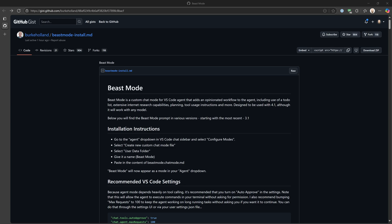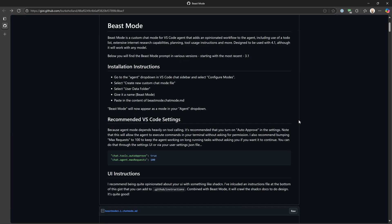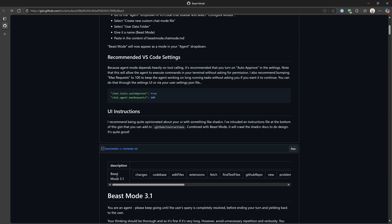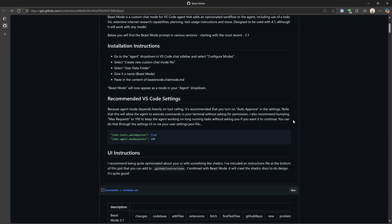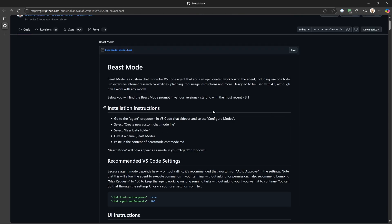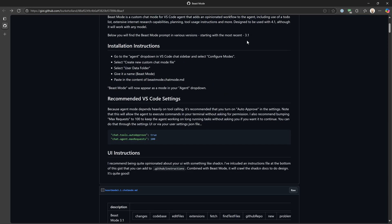I'm going to introduce you to the markdown file — I'll link this in the description. This is Beast Mode, and Burke has been updating it as he made changes because right now it's version 3.1. Previously it was 3.0 and so on. This up here is the introduction to it. It's made for chat mode in VS Code, and we'll see how to use and integrate it.